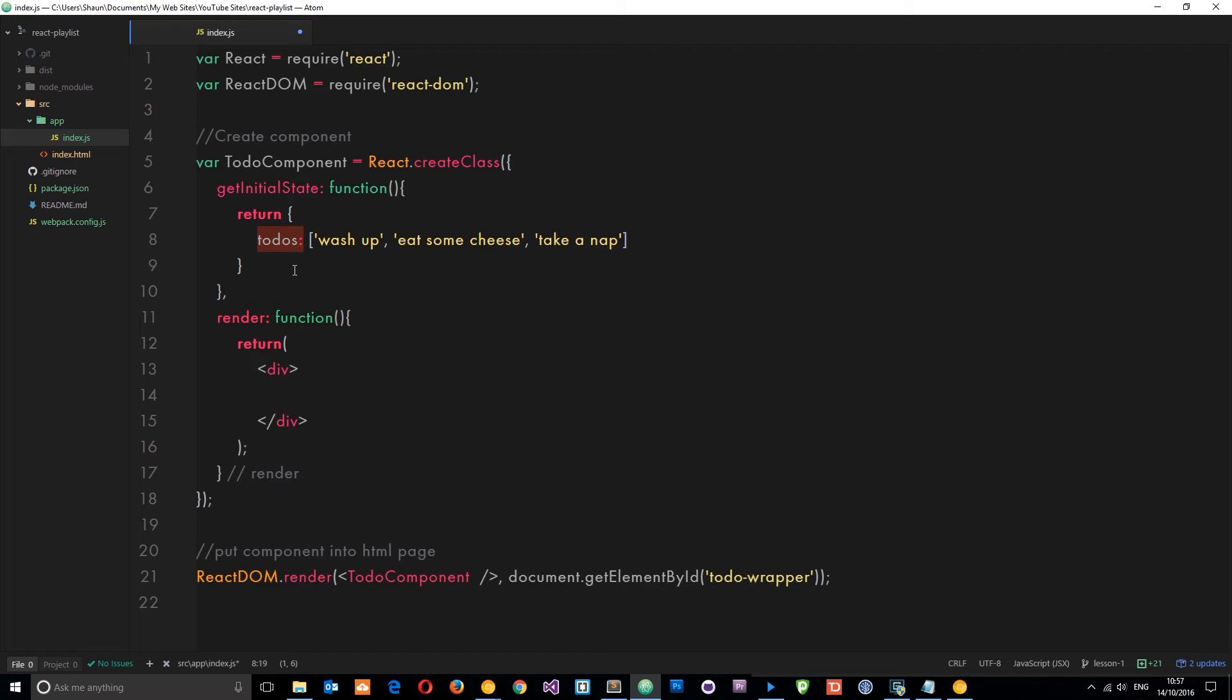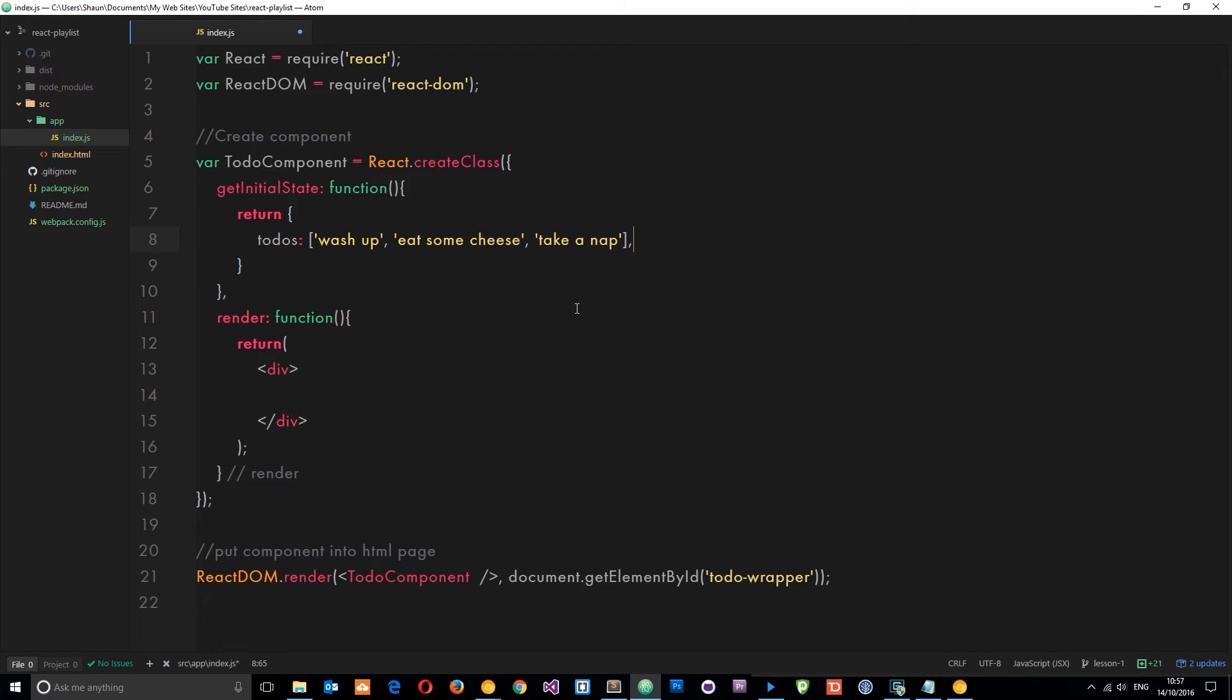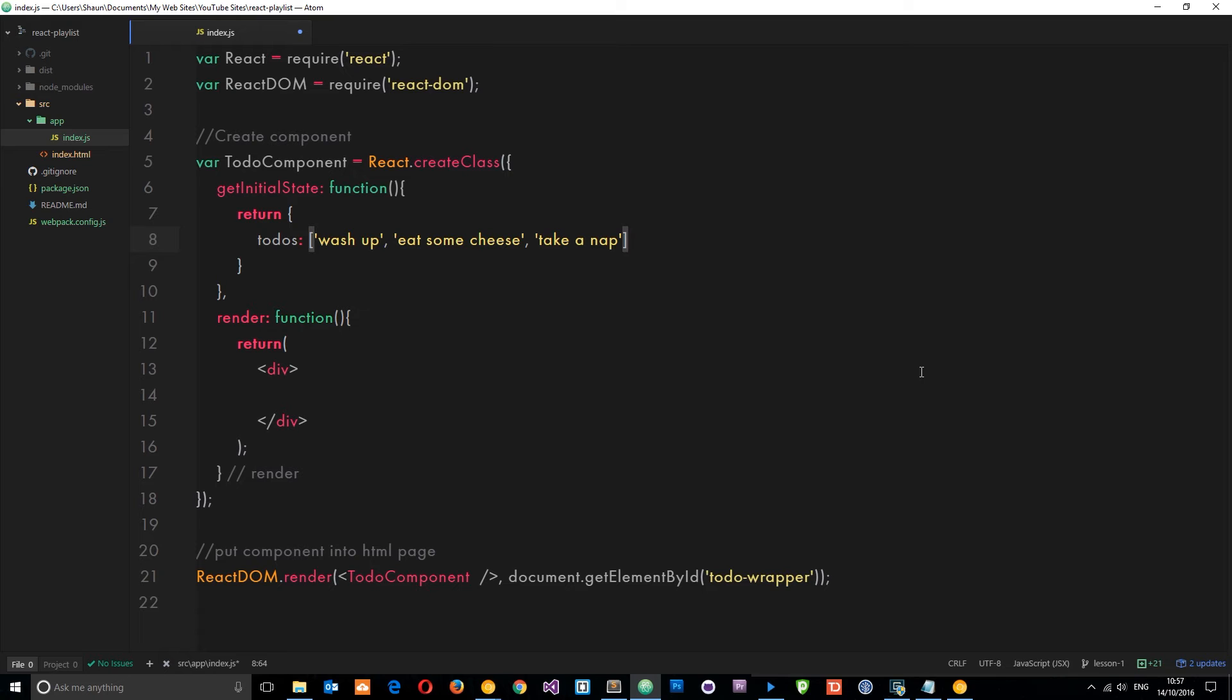So that's our property on the state. We could add various different properties as well. I could say something like age, I don't know, 28, and various other things. But for now I just want to add one property to this object right here, this state object. So now we can access this data on the state of the component within this render function if we want to output it to the screen, to the browser.